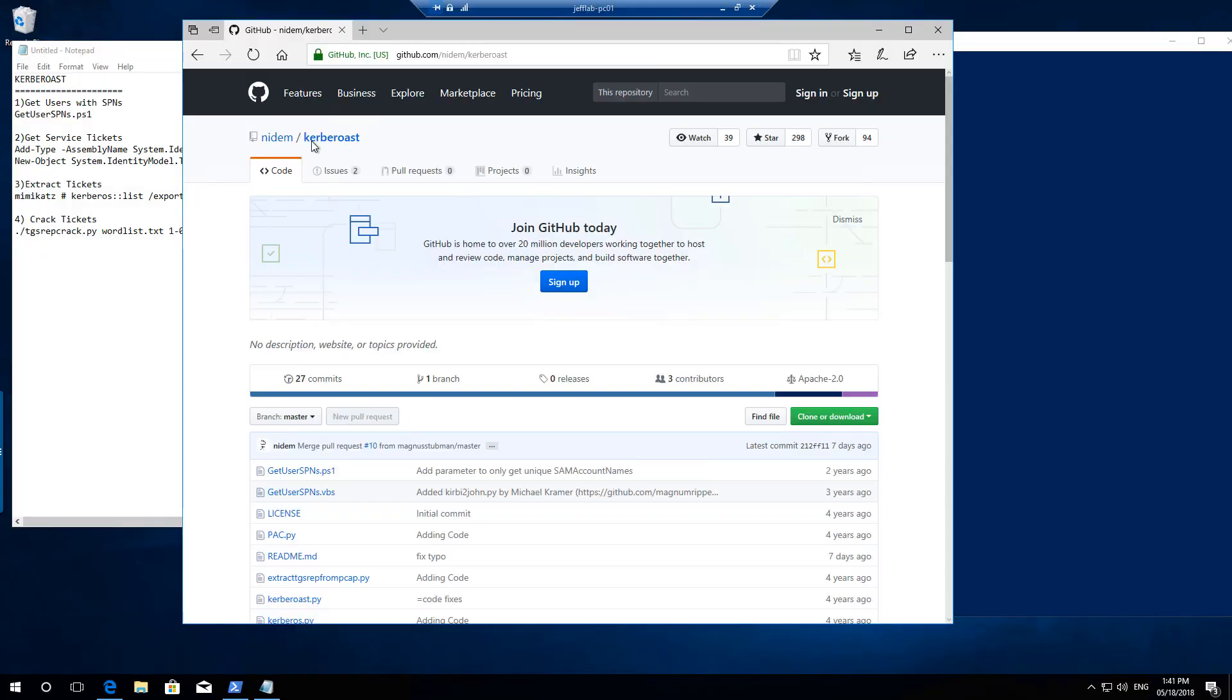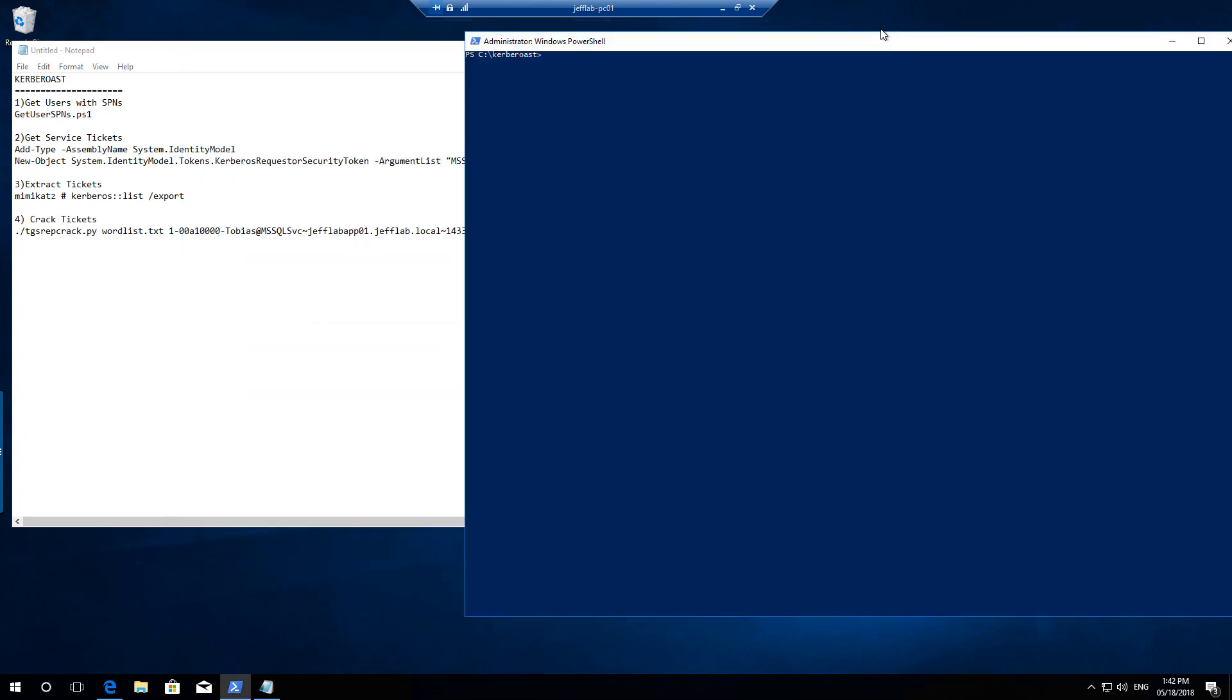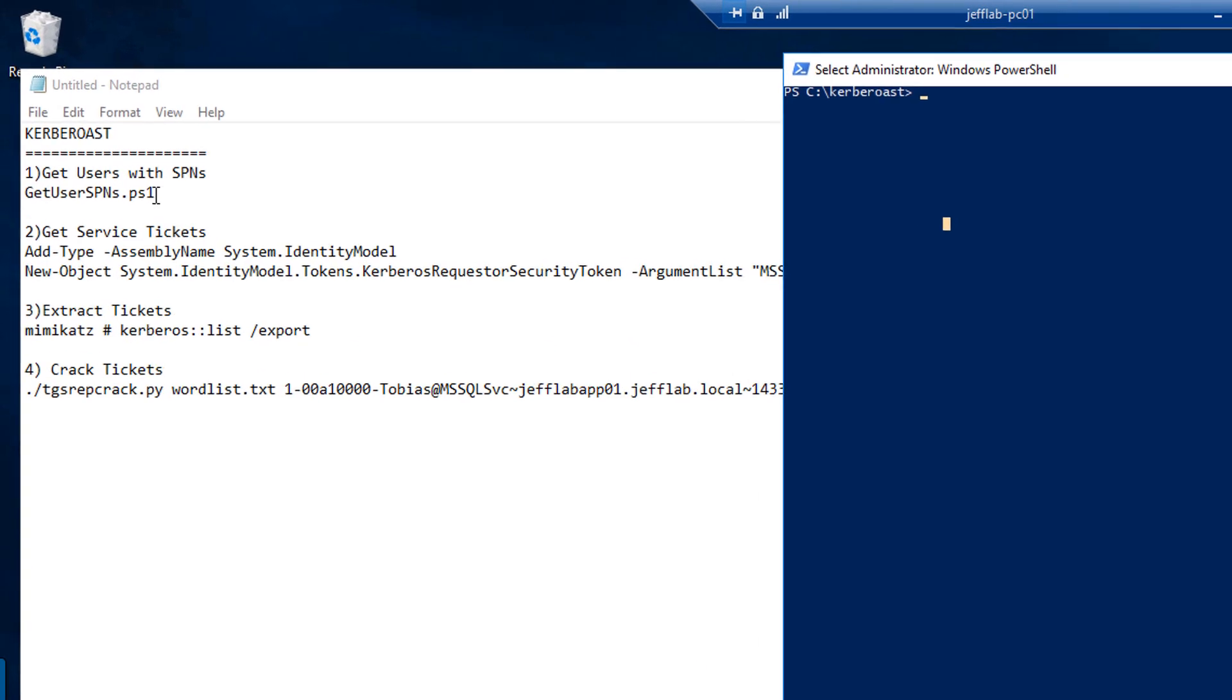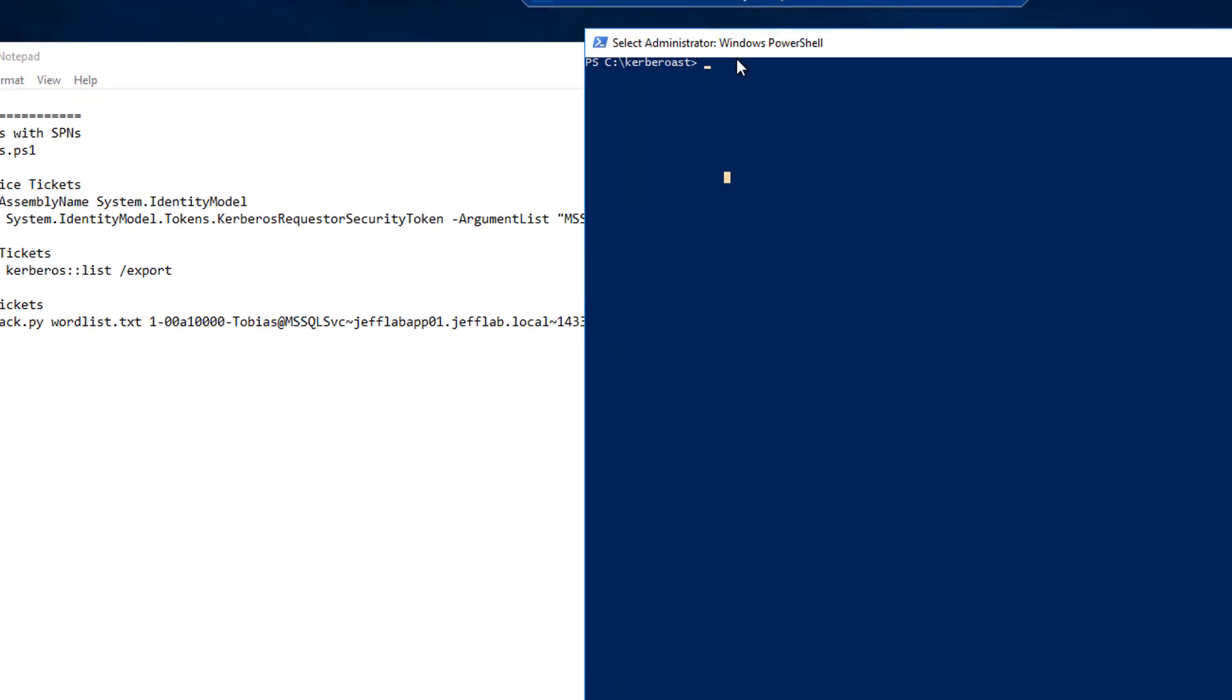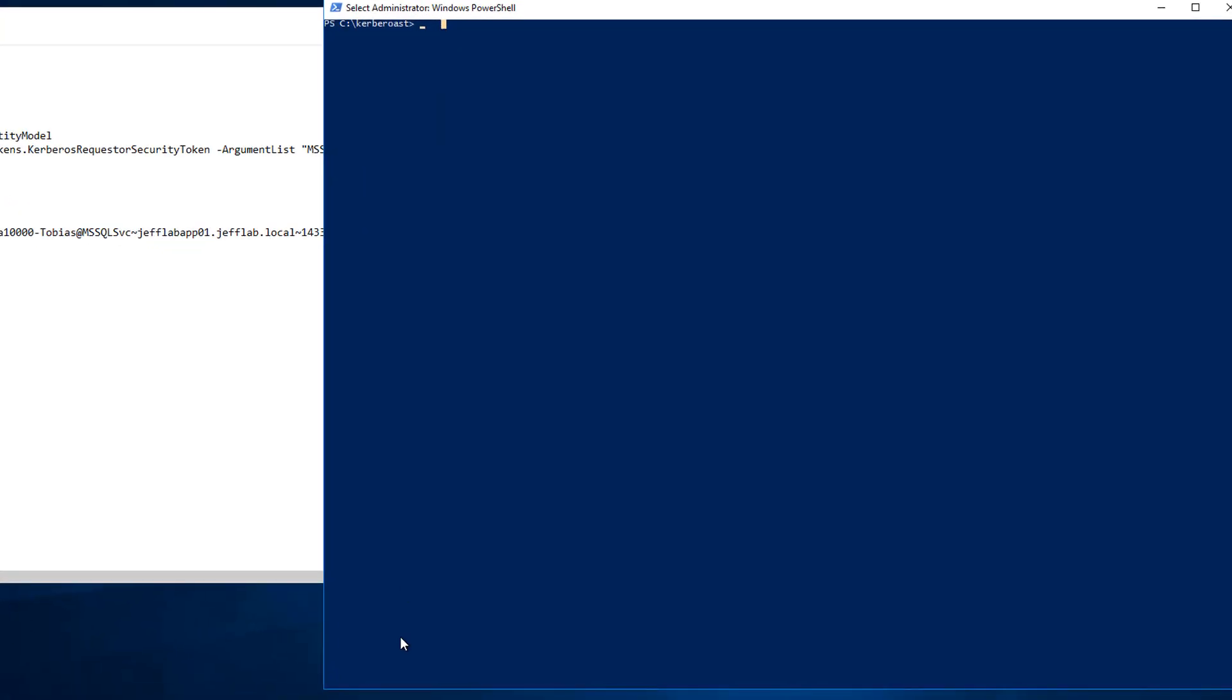Today we're going to be using the Kerberoast toolkit that you can find on GitHub. I've downloaded this and I'm going to be using parts of it during the demo today. The first step is it comes with this great script, Get User SPNs, and we're going to use that to identify all accounts in Active Directory that have service principal names registered. These are our candidates for Kerberoasting.